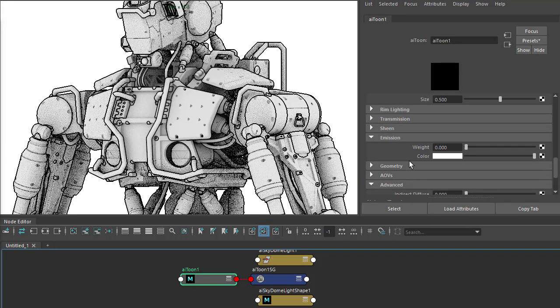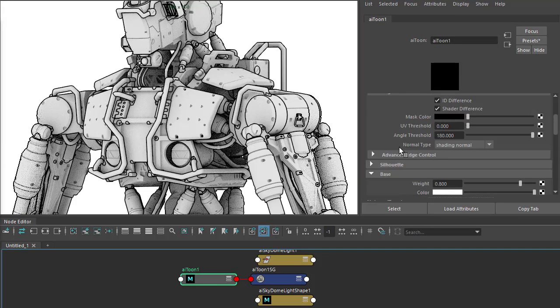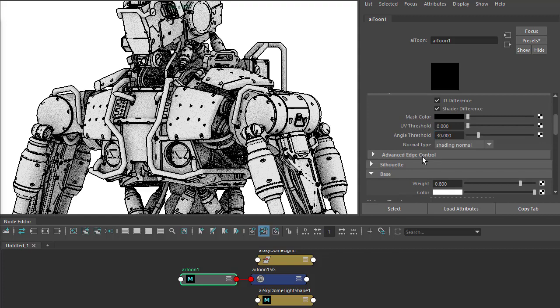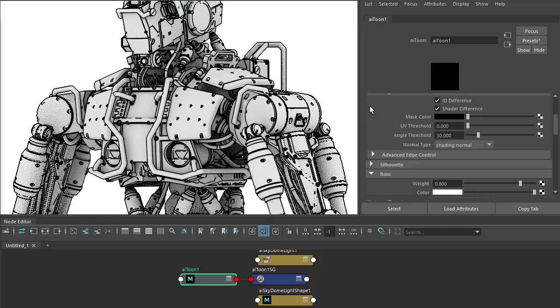I'm going to reduce the angle threshold so we can see more edges, something like 30. A lot more detail.